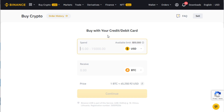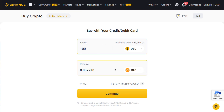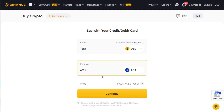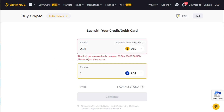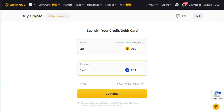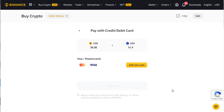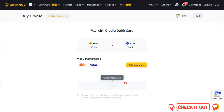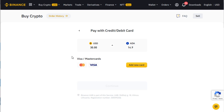For example, you can link your credit card to buy crypto. Maybe you want to buy $100 worth — say you want to buy ADA. For one ADA it's around $2 USD. If you put $30, you can purchase 14.9 ADA. ADA is just a sample. Under here you will need to add your card, key in the information, and you will be able to purchase using your Visa or MasterCard.